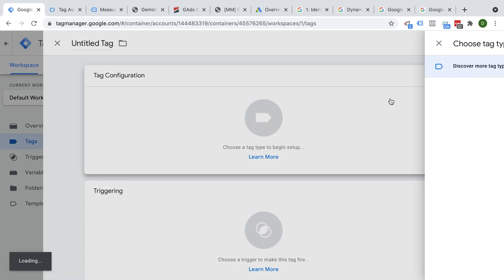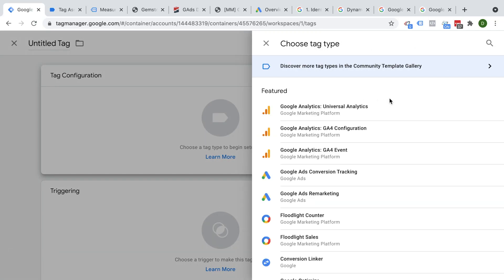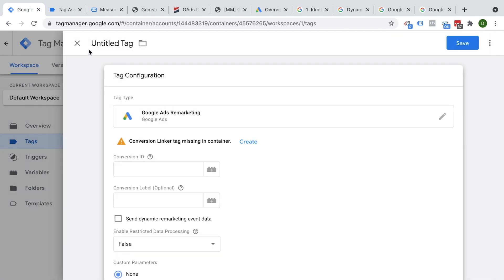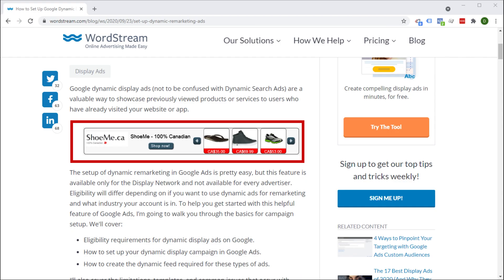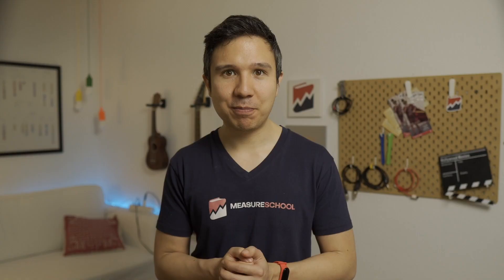In this video, we're going to take a look at how we can set up our tracking codes correctly inside of Google Tag Manager, so it enables us to do Google Ads dynamic remarketing on our Google Ads campaigns.